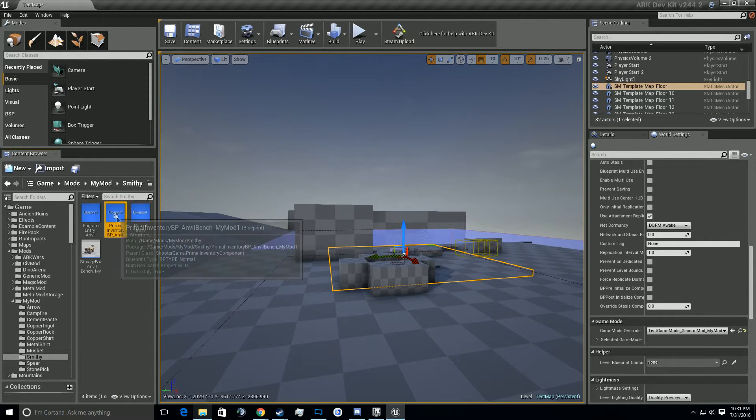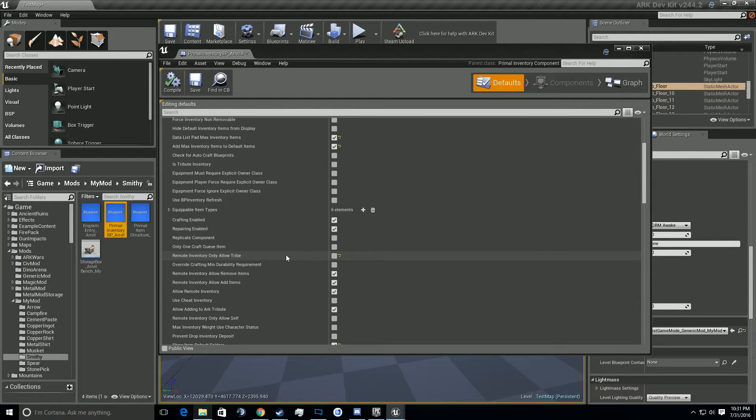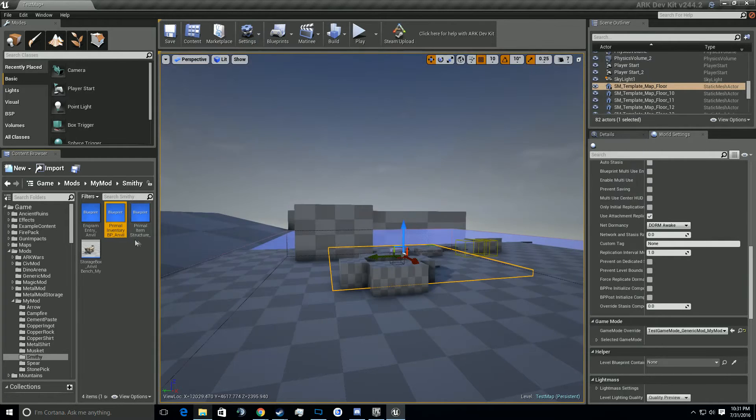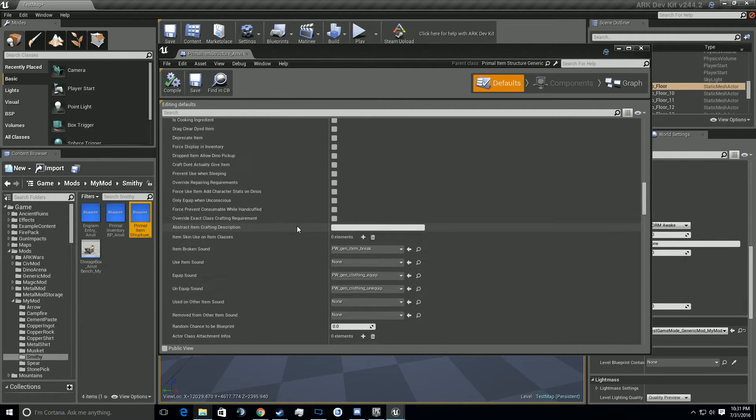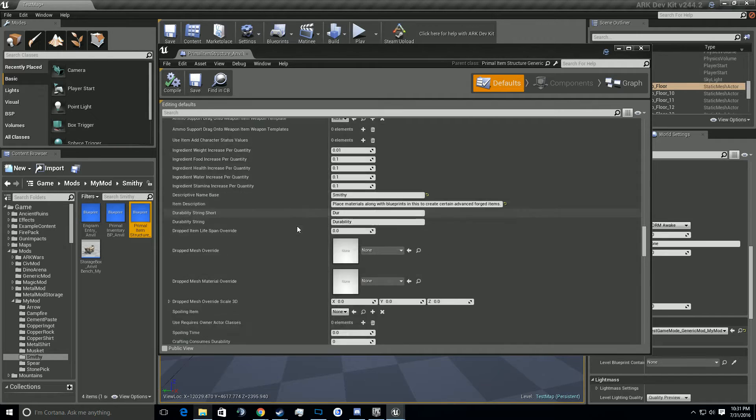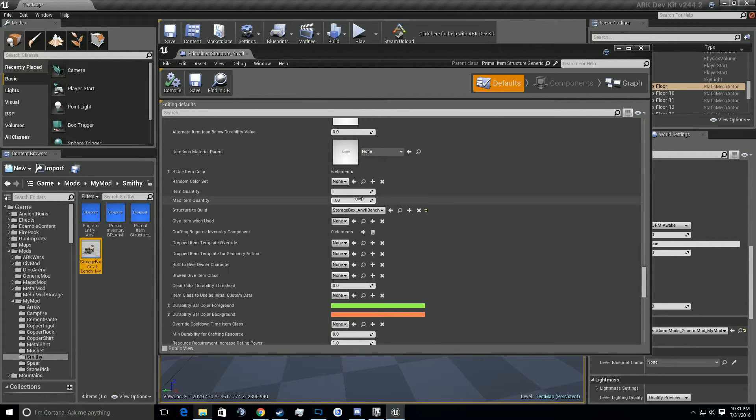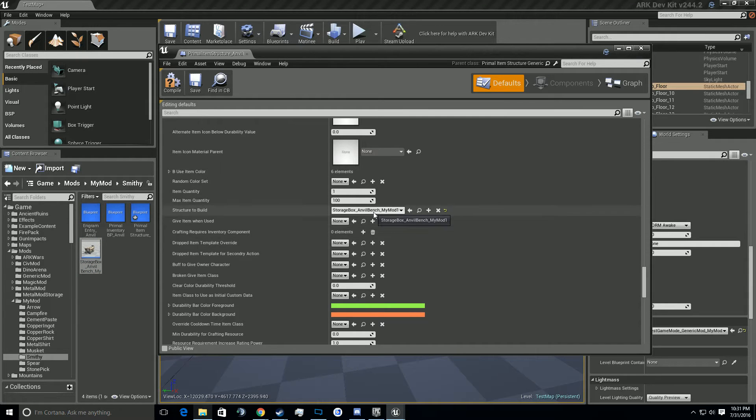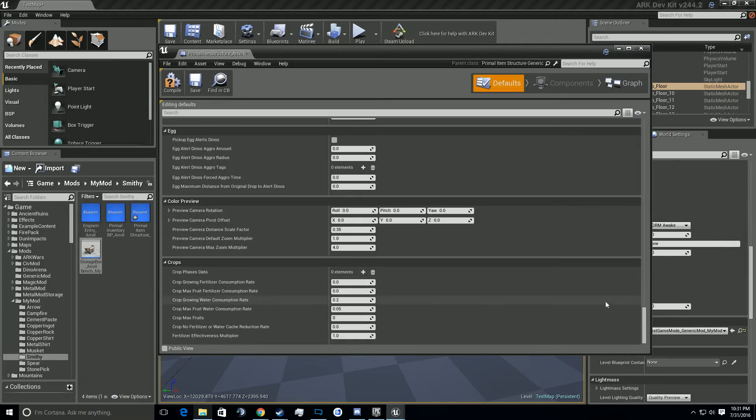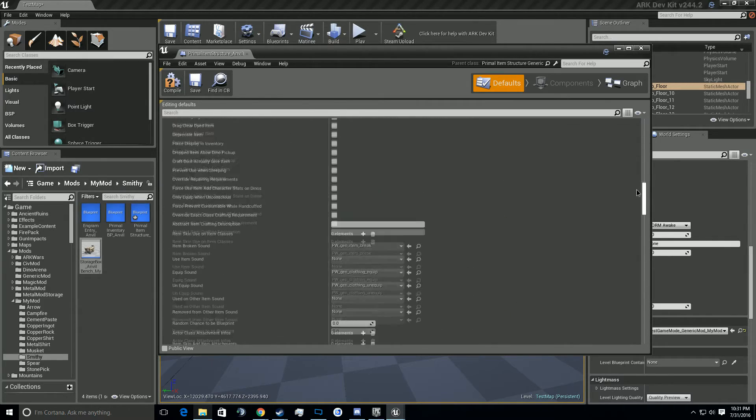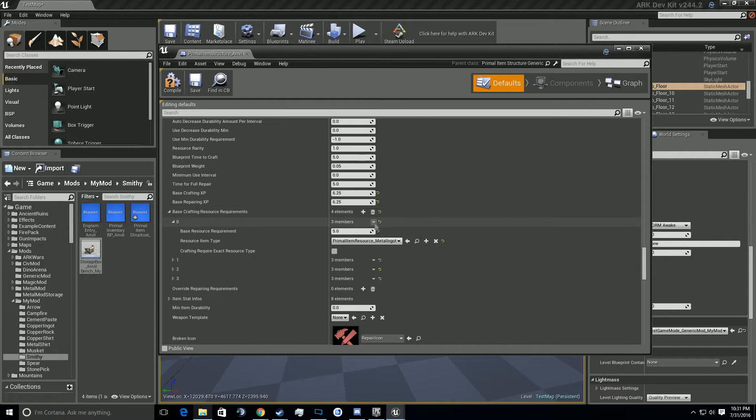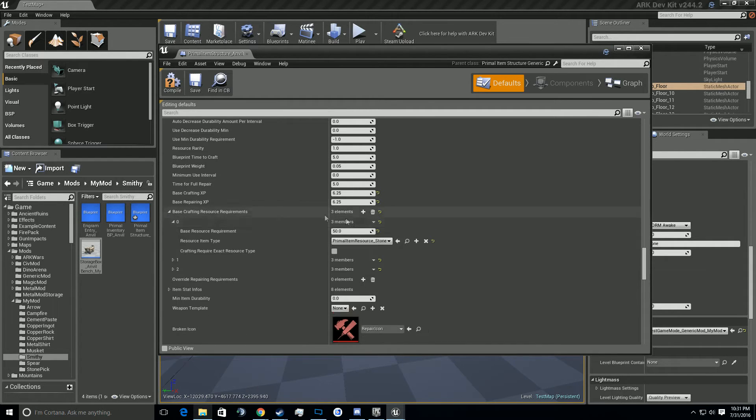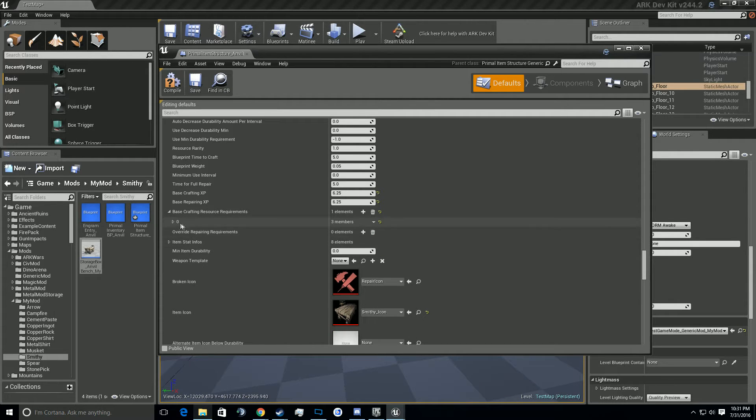Then we're going to go open up the primal item inventory BP. And actually we're not going to do that. We're going to open the primal item structure. And scroll down to where it says storage box anvil bench. This is something I missed last time. We're going to reference the structure to build, to be the storage box anvil bench my mod. Double check out, make sure I didn't miss anything else. Don't think I did. I'm going to go ahead and adjust the crafting resources real quick.